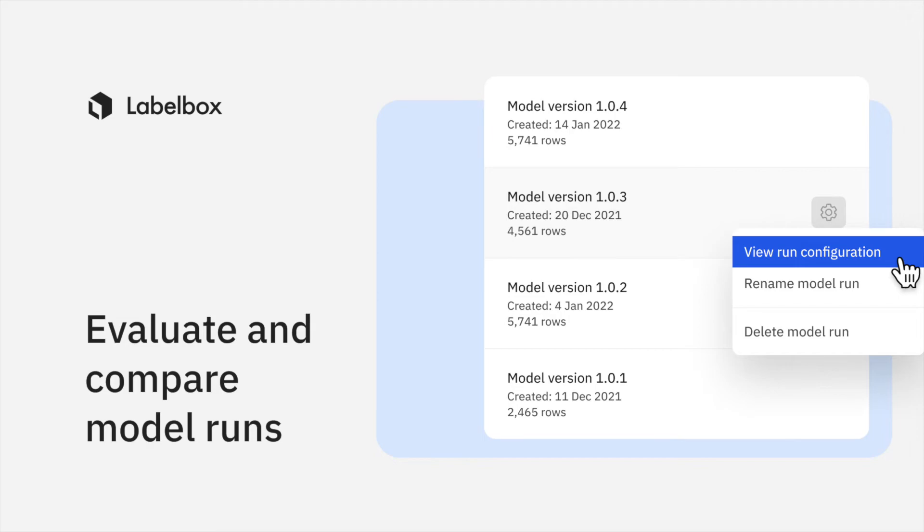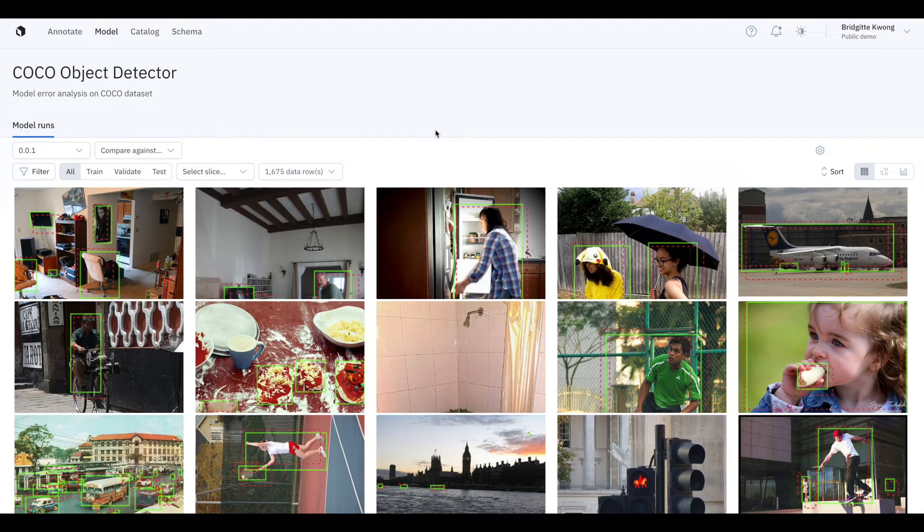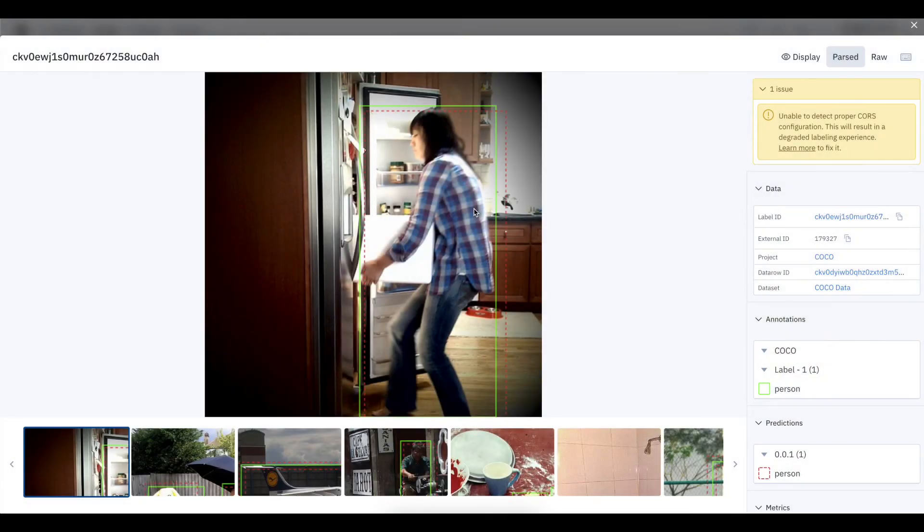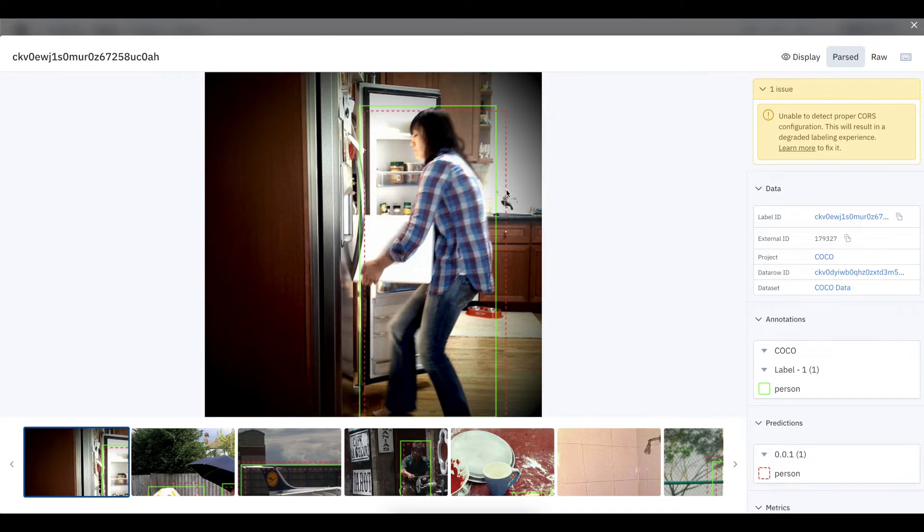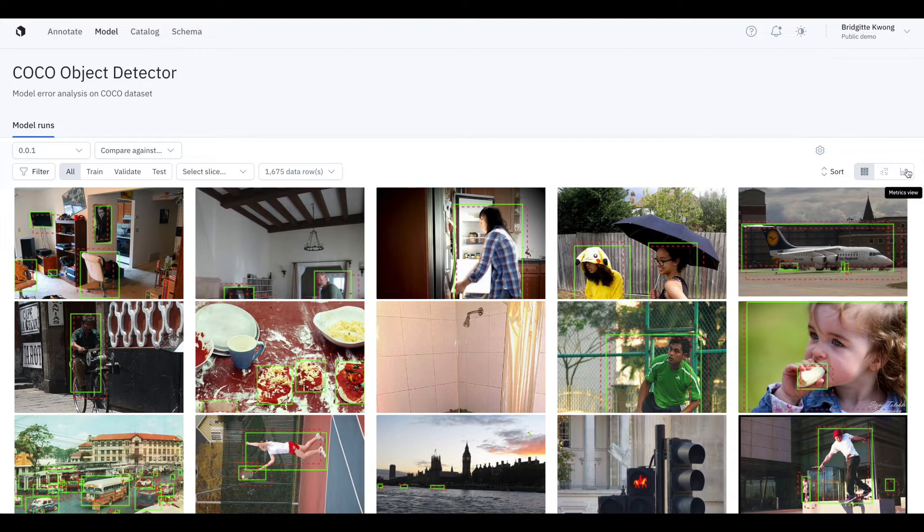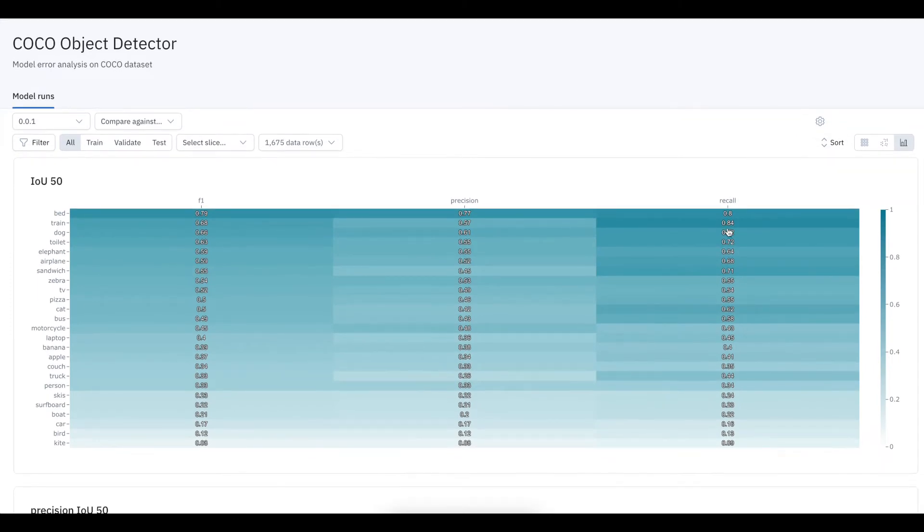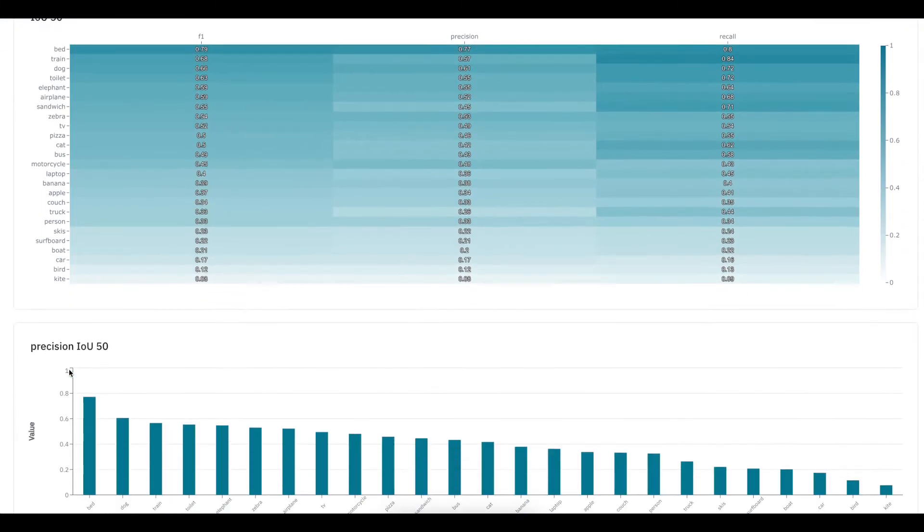Once you upload your model predictions, LabelBox is a great place to diagnose how your model is performing. You can visually compare your model predictions and ground truth to see where they agree and disagree, but also view the performance metrics that LabelBox computes, such as precision, recall, F1, and false positives for every class. And you can also upload your own custom metrics.